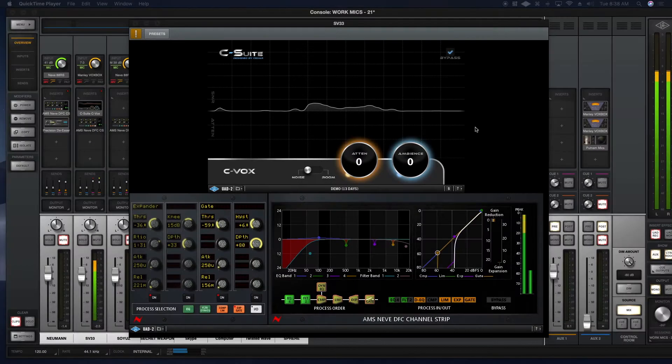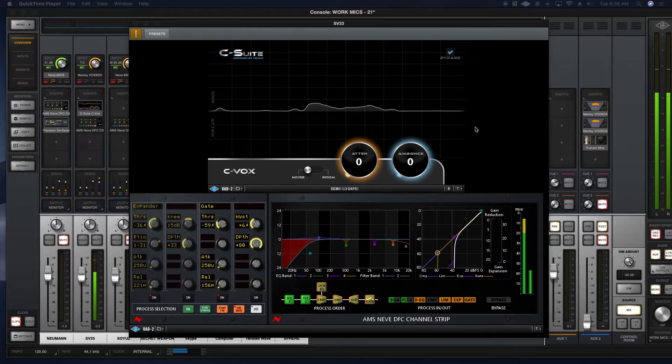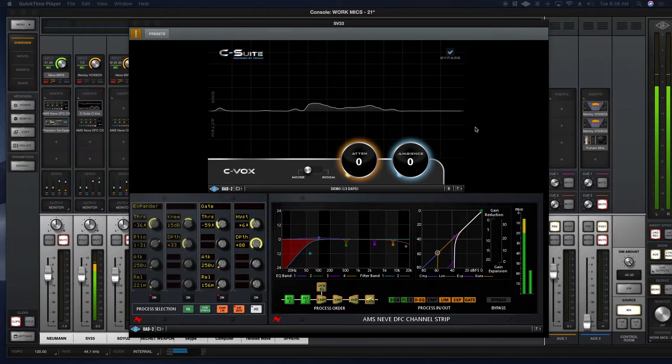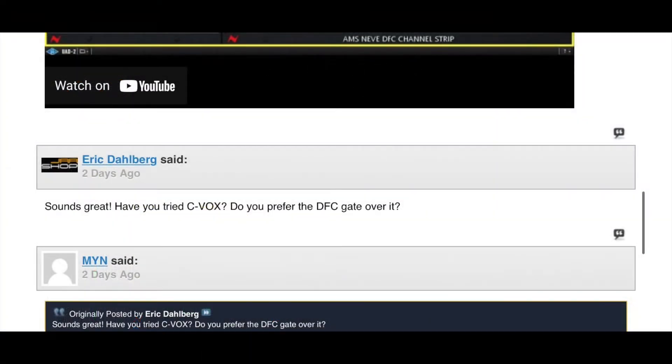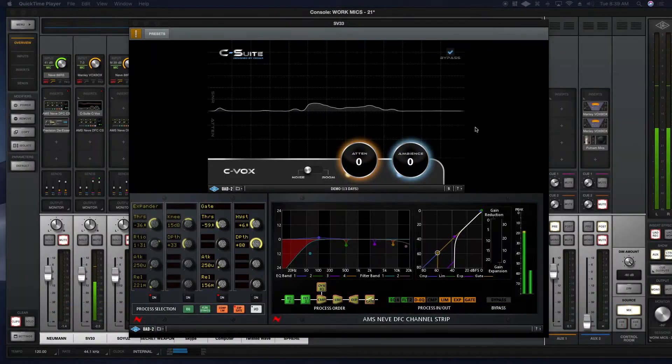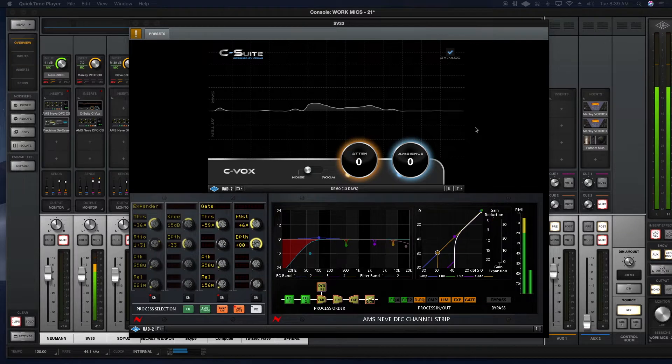So what if you could remove the noise from behind your recording? My VO pal in Japan, Nick, really inspired me to start thinking about that question. And then Eric Dahlberg over at UADforum.com suggested I try the CVOX plugin, the UAD CVOX. So I'm going to demonstrate the CVOX as I tell you a little bit more about it.